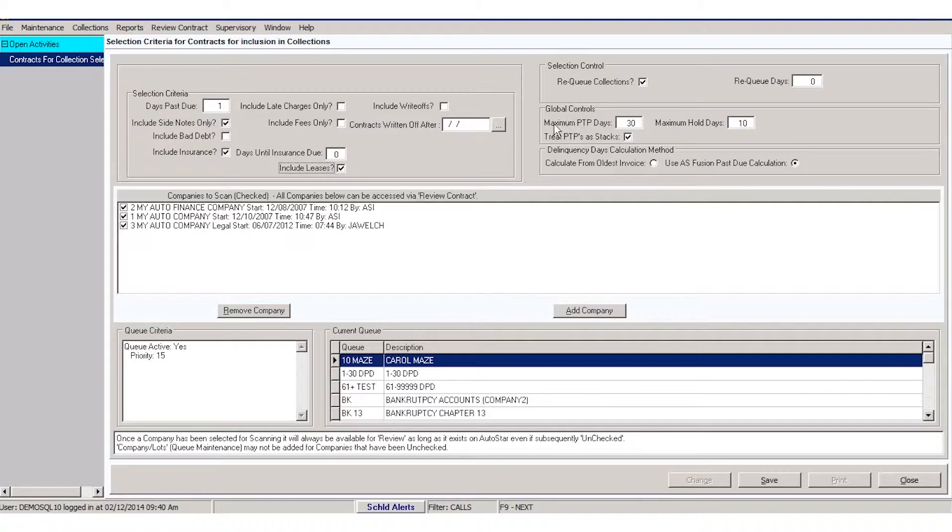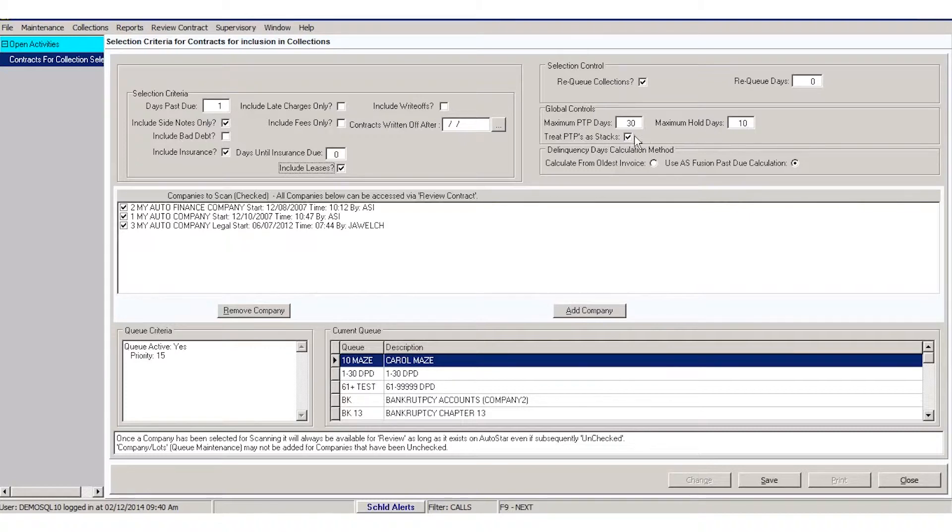You can set the maximum promise to pay days and hold days. If you're working with collections, you probably don't want to go any higher than a 30-day promise or a maximum hold day of 10 days, because that's going to take that customer out of your active collections lists and you'll have no contact with them for that amount of time.